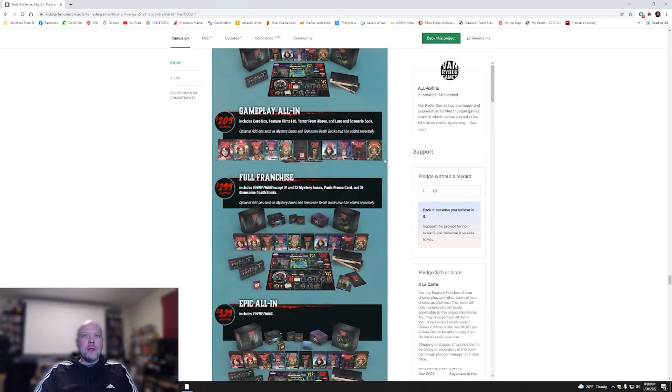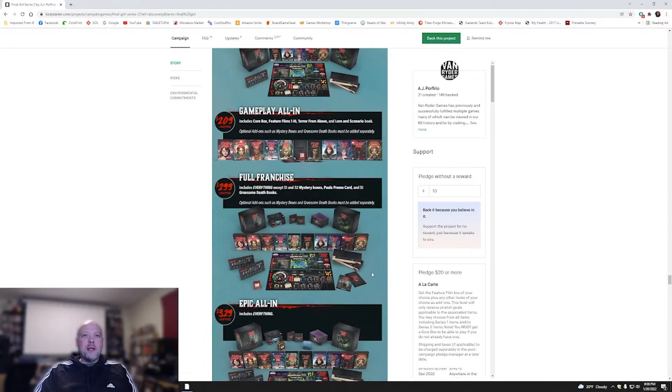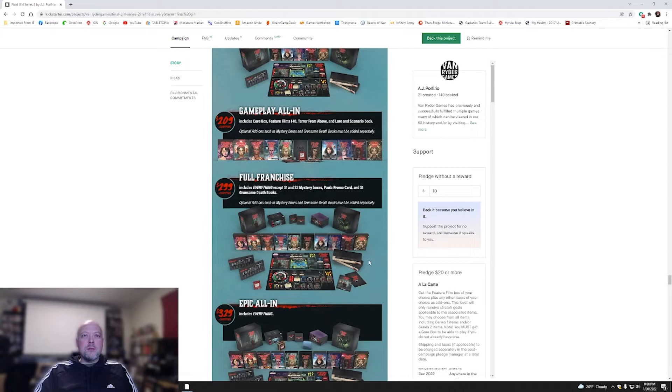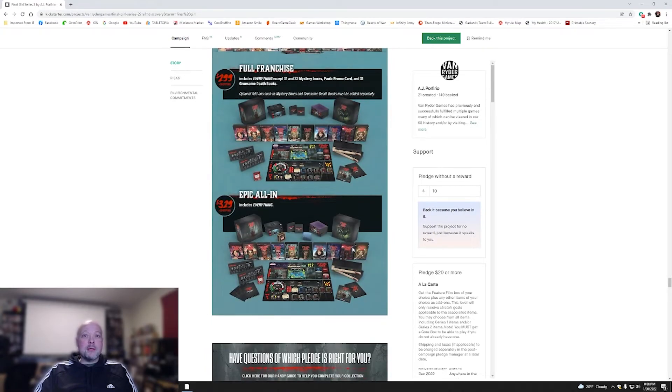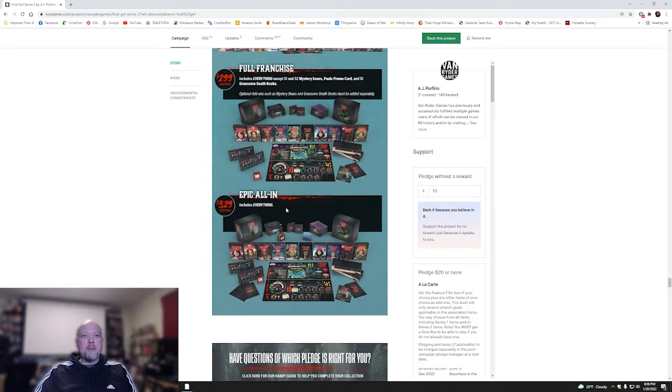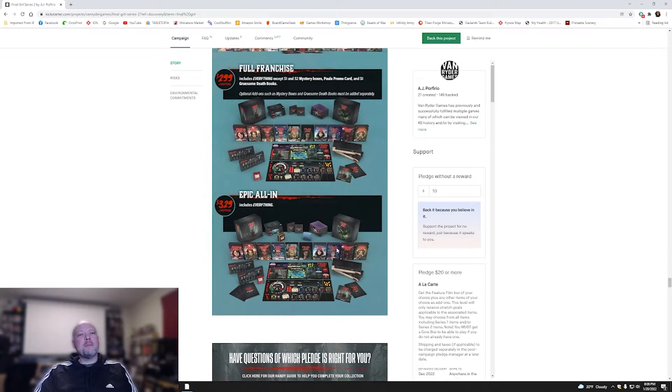Gameplay all in. This is basically all the actual gameplay, no add-ons. Full franchise. This includes everything except for season one, season two mystery boxes, Paula promo card, and season one gruesome death books. I don't even know what's in the mystery boxes. That's why they're a mystery, I guess. Epic all in add-on, $330 for pretty much everything that Final Girl has out.